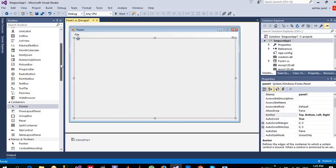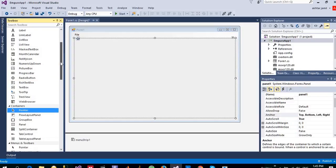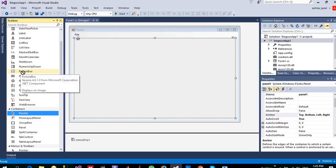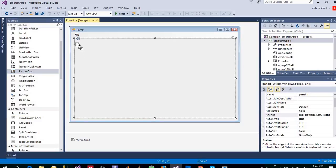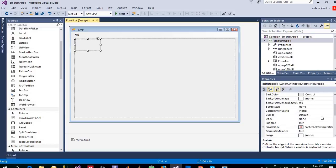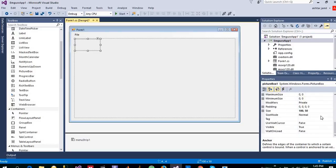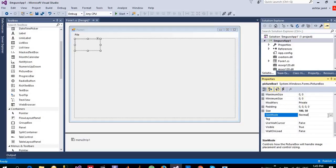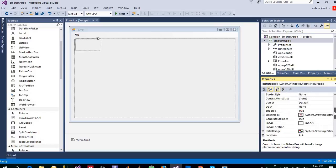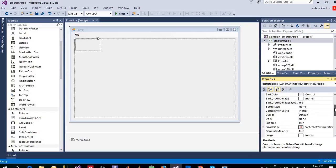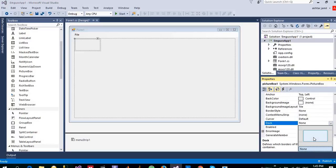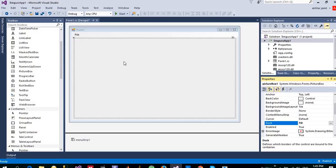And then put a picture box on top of the panel. And one important property that I want to set is the size mode. I want to auto size it whenever large or small file is selected so that it will readjust itself. And also dock it so that we have to dock this picture box to the panel.